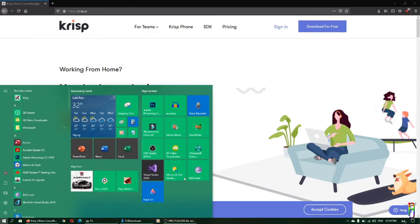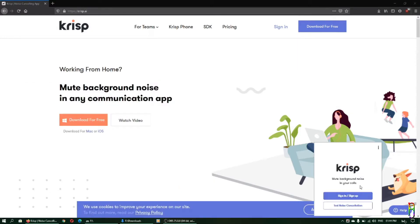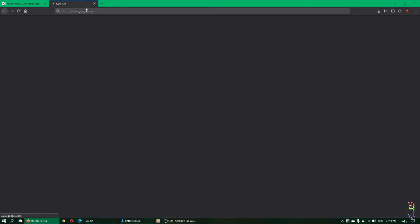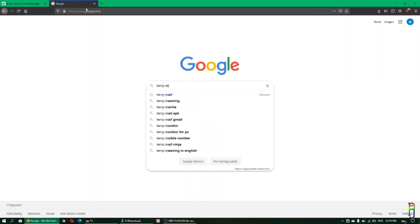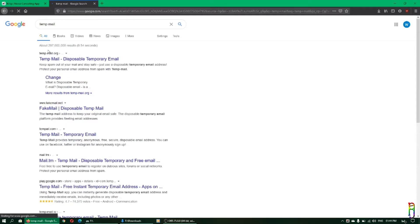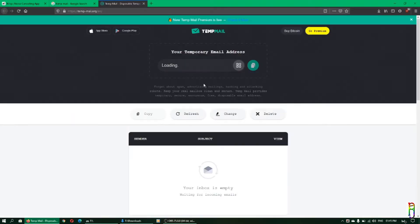Open Crisp and you'll need to sign up first. For this demo I'm going to use a temporary email. I'm searching for Temp Mail — if you want to do this as well, you can go to that site and it will generate a new email for you.